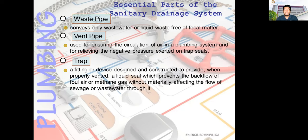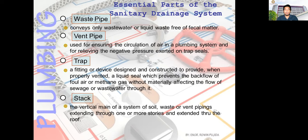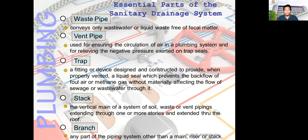Next is the trap — a fitting or device designed and constructed to provide, when properly vented, a liquid seal that prevents the backflow of foul air or methane gas without materially affecting the flow of sewage or wastewater through it. Then you have the stack, which is the vertical main of a system of soil, waste, or vent piping extending through one or more stories and through the roof. The branch is any part of the piping system other than the main riser or stack.